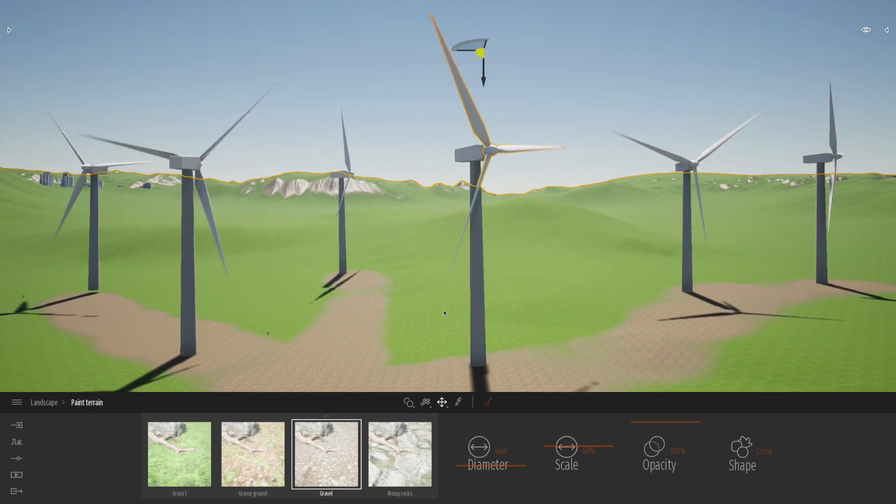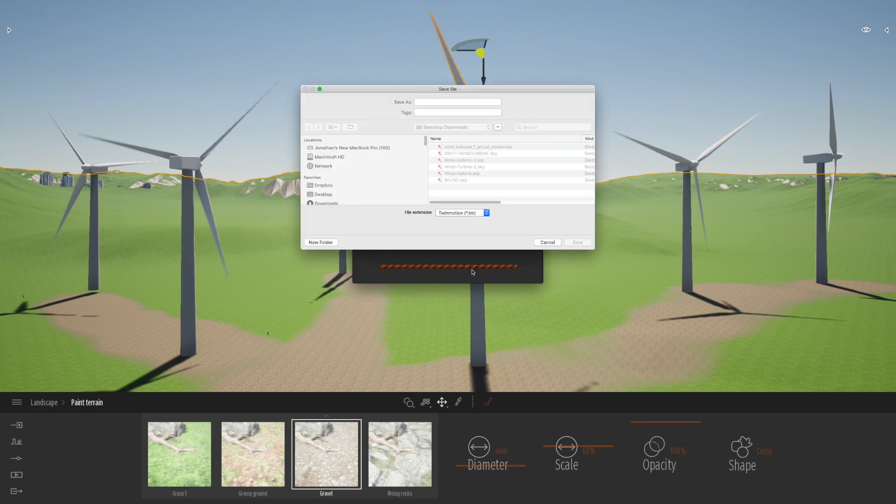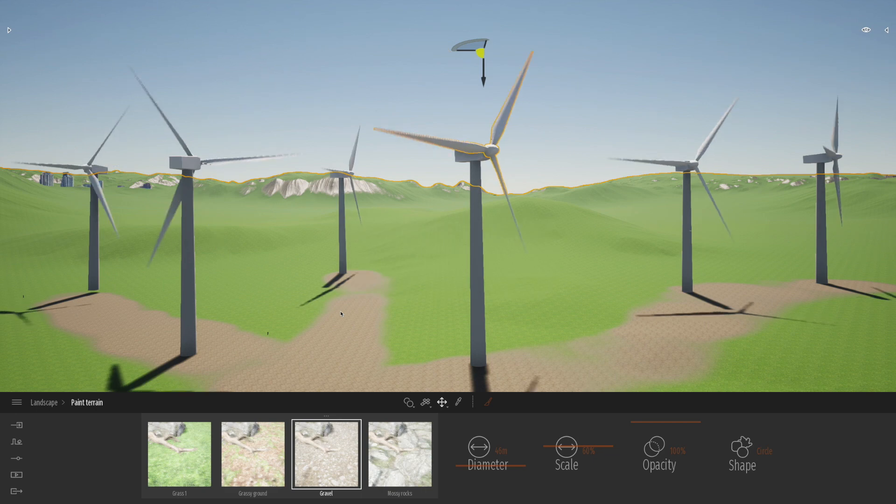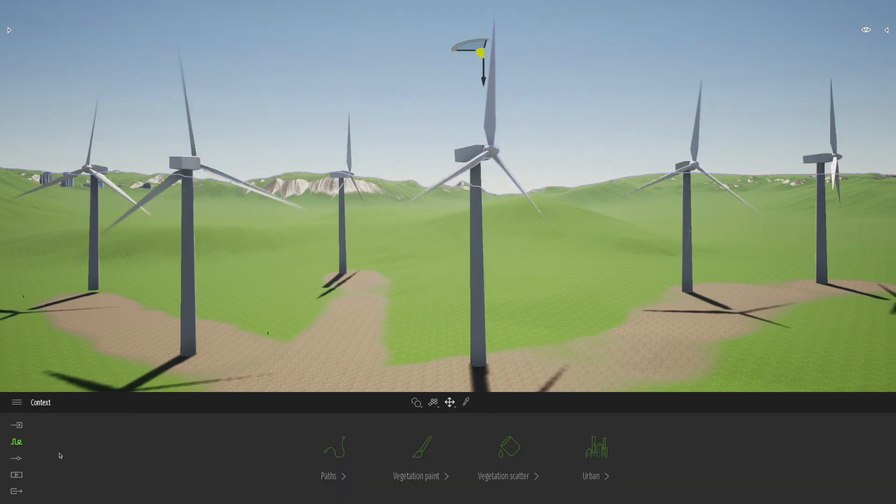So what do you think? Really effective way to make a scene come to life. Let's save this scene so that we can kind of make sure we've got this for later on.